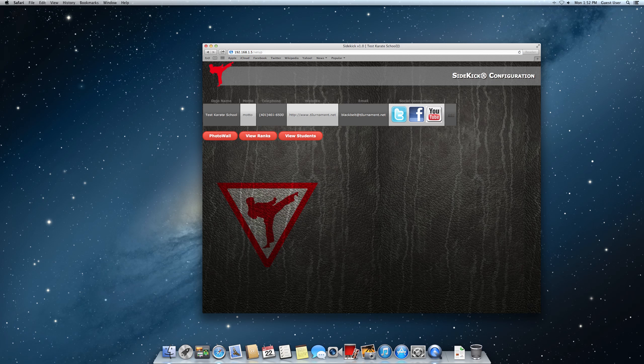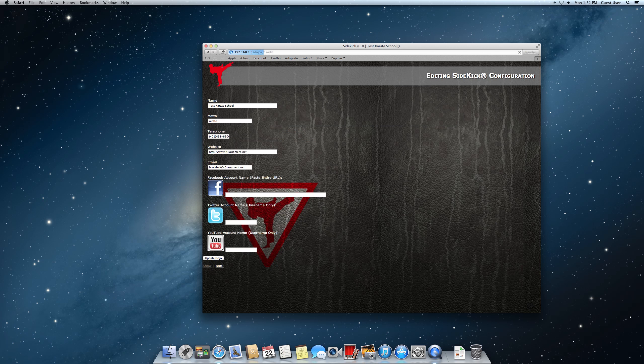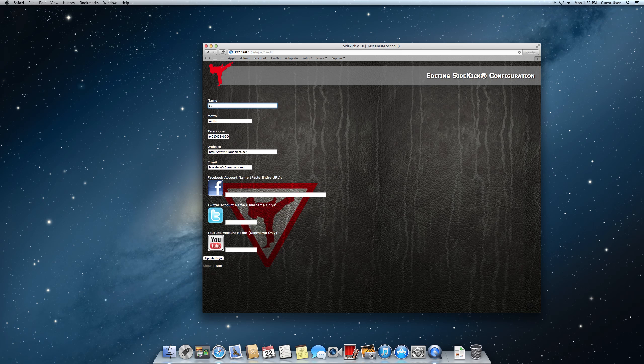And you'll get the Sidekick configuration screen. From here, you'll hit edit at the end of this table line. And you can change the school information. I'm going to just change this here so you can see what it looks like. I'm going to change it to Stuart's Kenpo Karate Club.